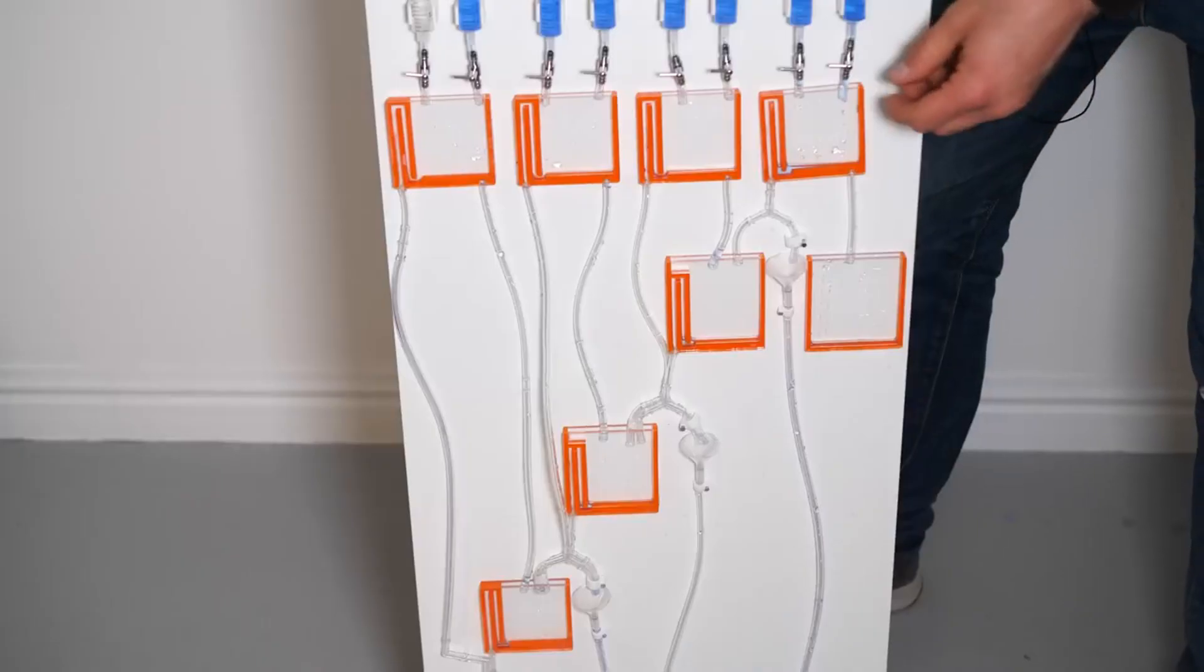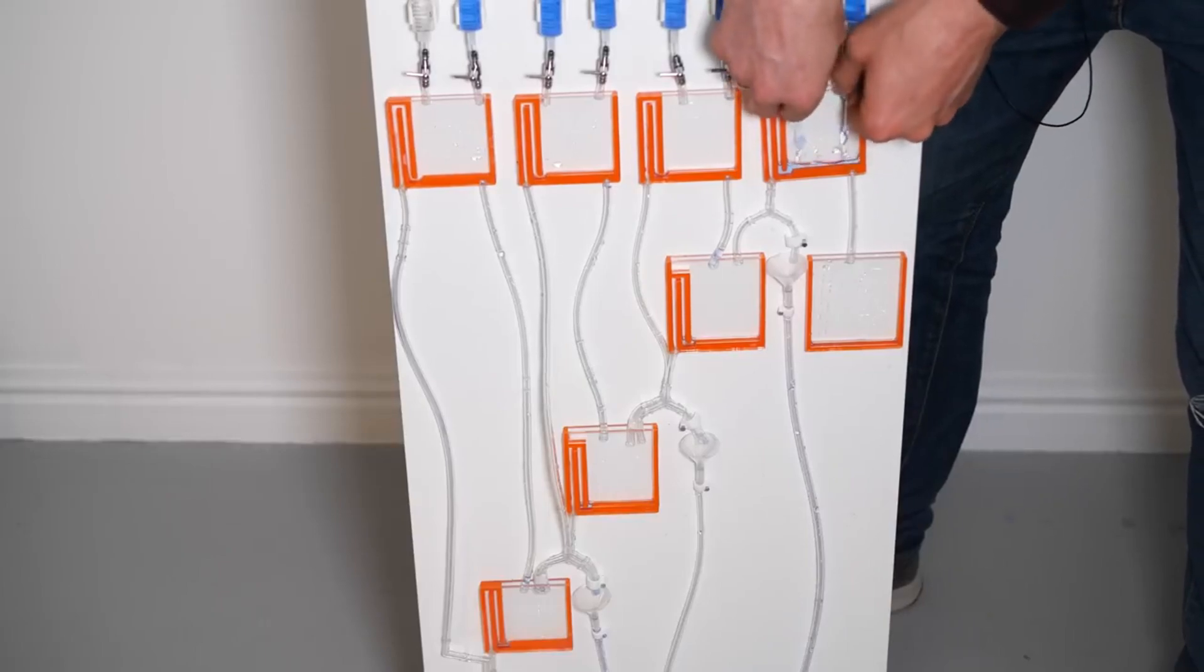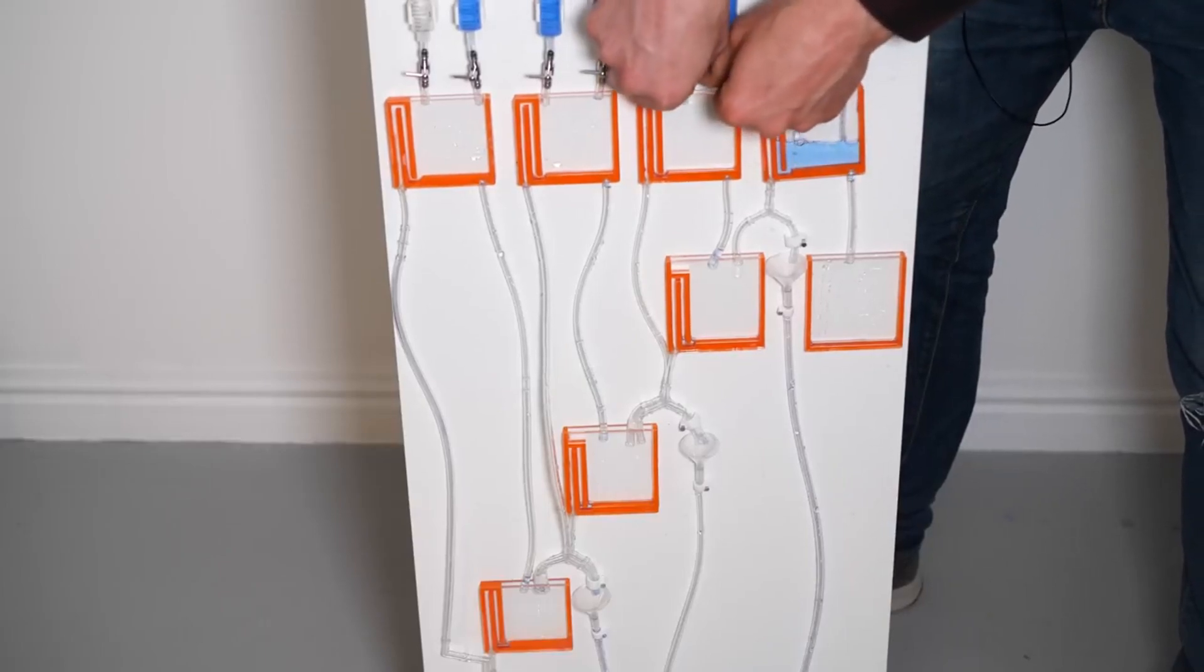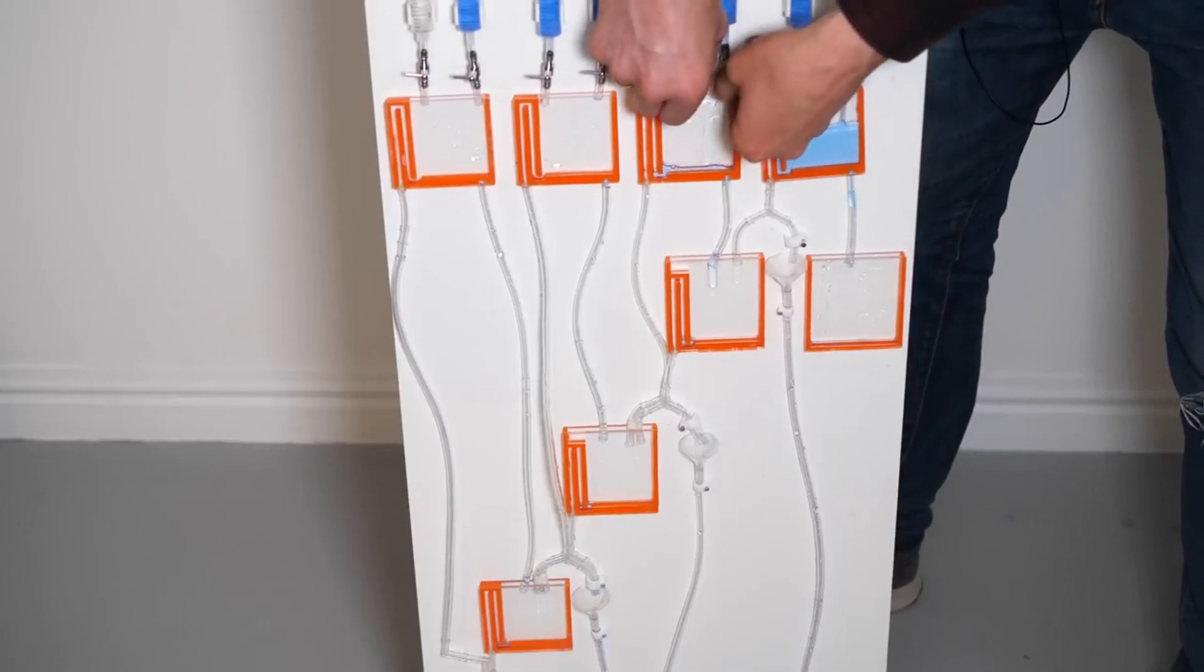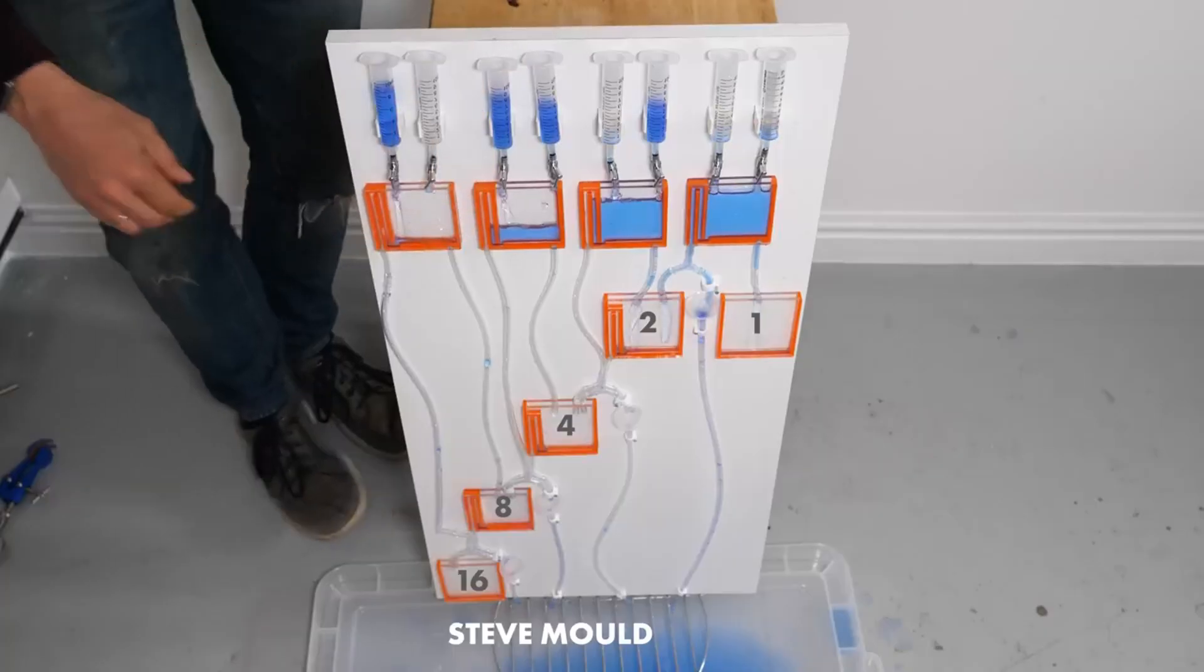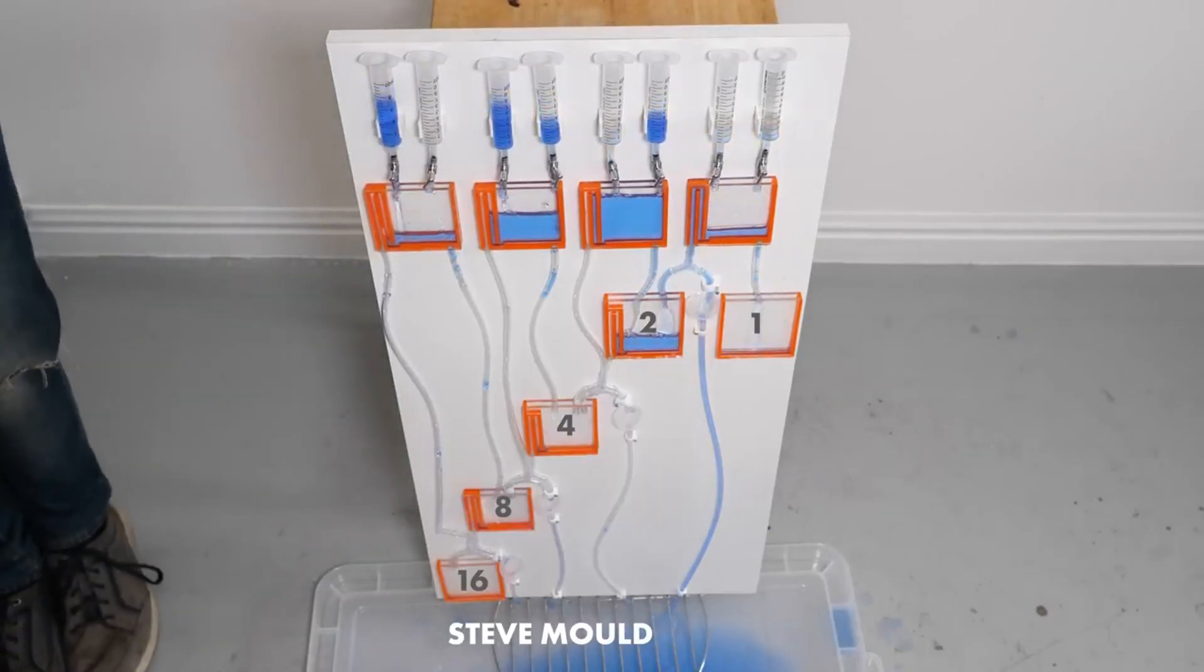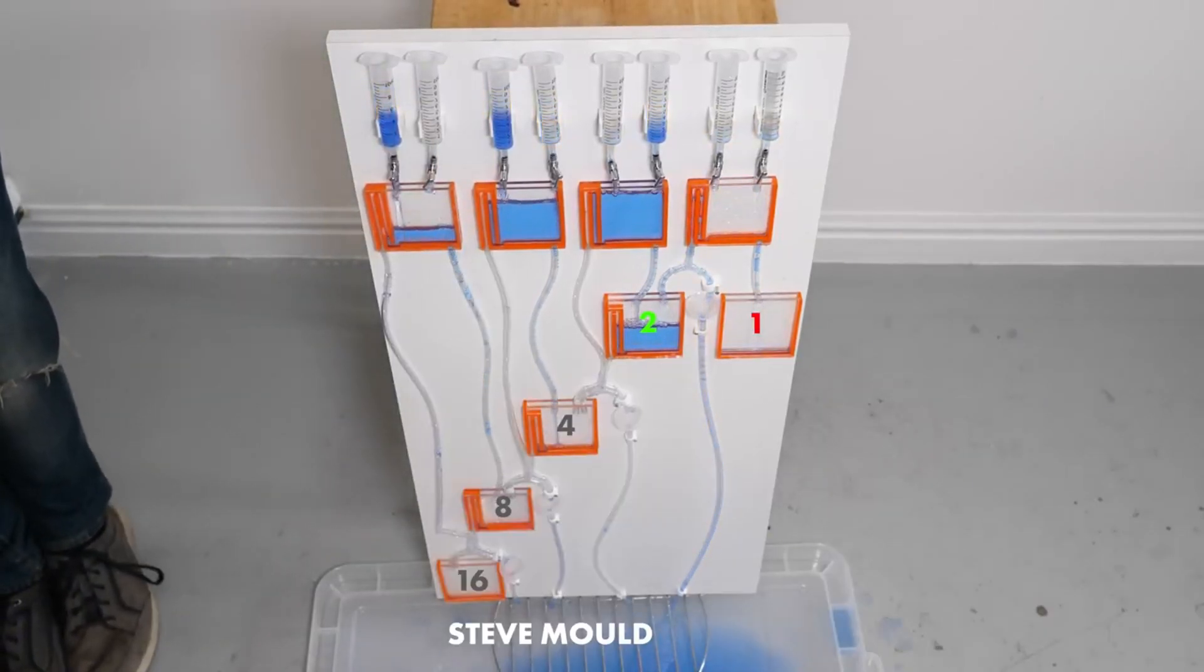You can make a computer out of anything. No, seriously. I got the idea for this video when I watched Steve Mould make a computer out of water gates and pipes using siphon effects for the different logic. Phenomenal video, by the way. Check it out if you haven't. I'll have it linked up here.